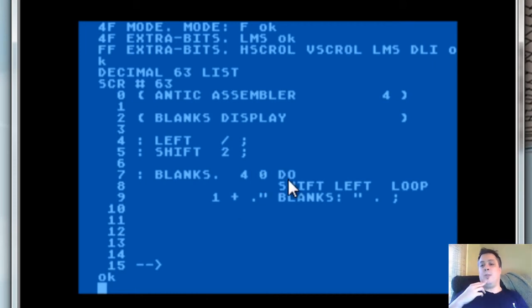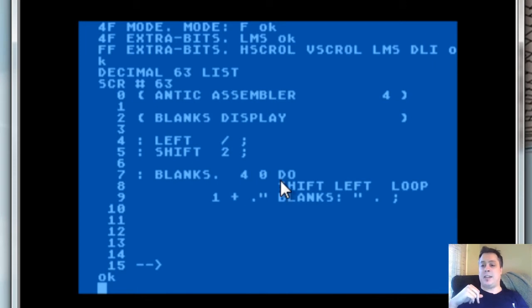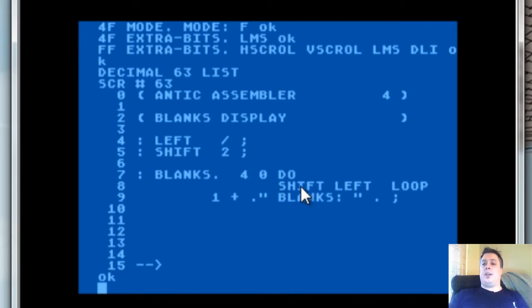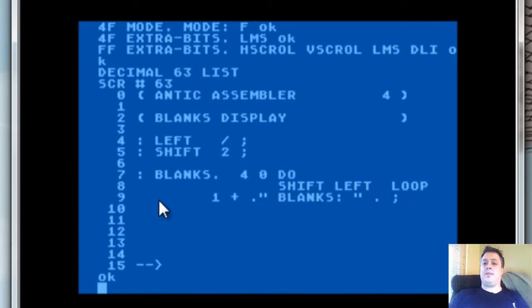The do-loop in Forth, like everything else in Forth, takes its operands off the stack, so everything is backwards. The value you're going to count to is first; the value you start from is after that. So four times, we do 4-0, do shift-right loop, shift-right loop, shift-right loop, shift-right loop. Then we take the result left on the stack and we do 1-plus-blanks.